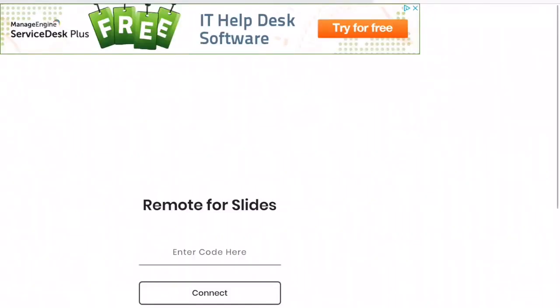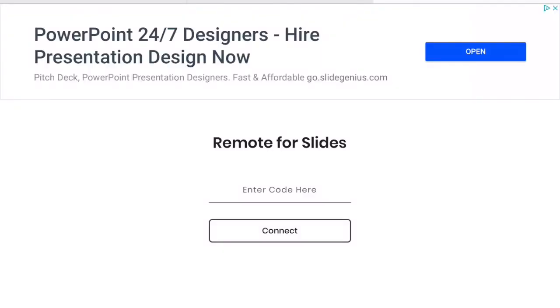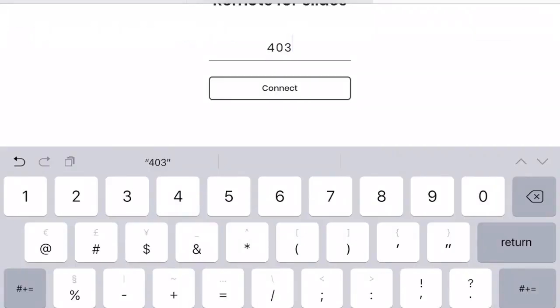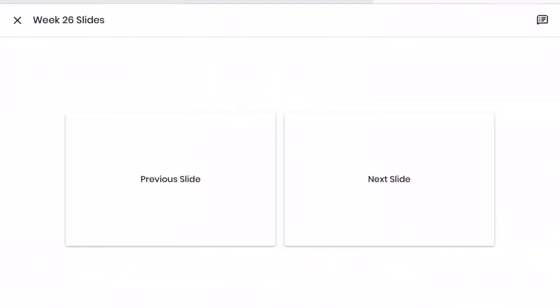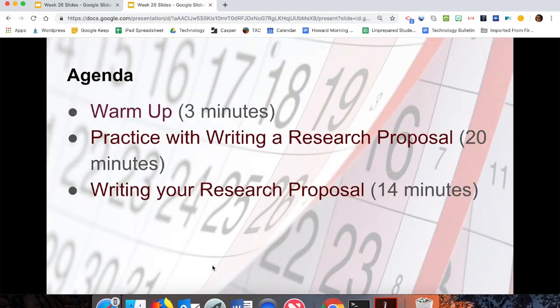For some of us, it might be an orange icon. I'm going to type in that code, so 403282, and then I'll hit connect. Now from wherever I am in my classroom, I can progress forward through my slides.